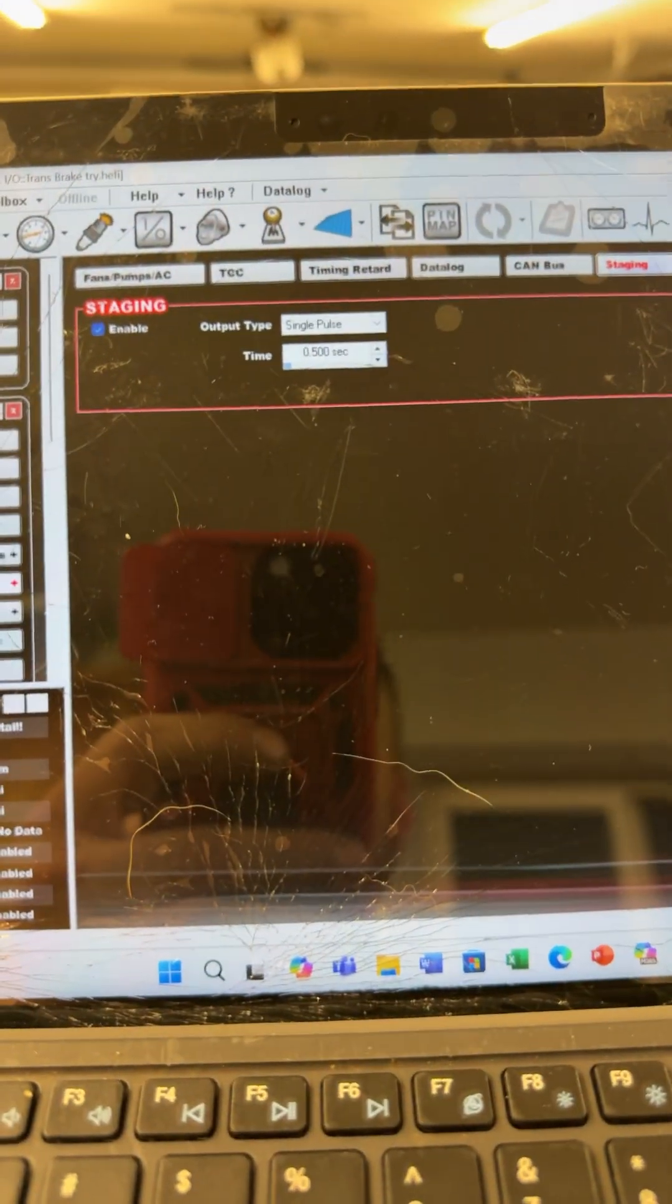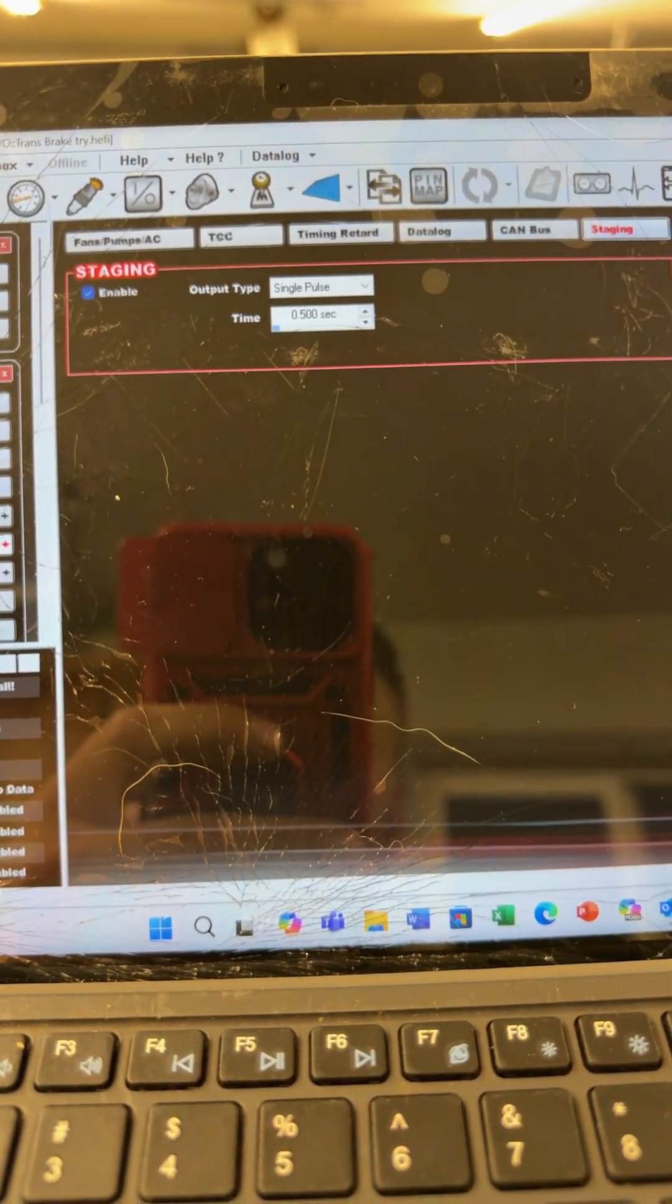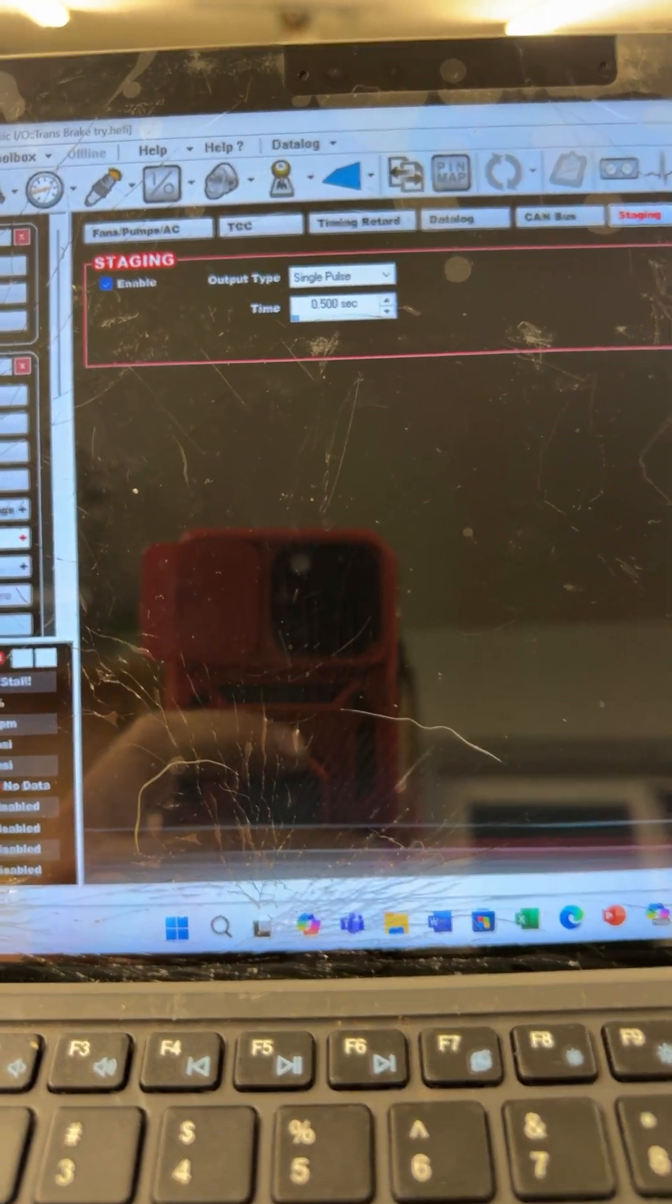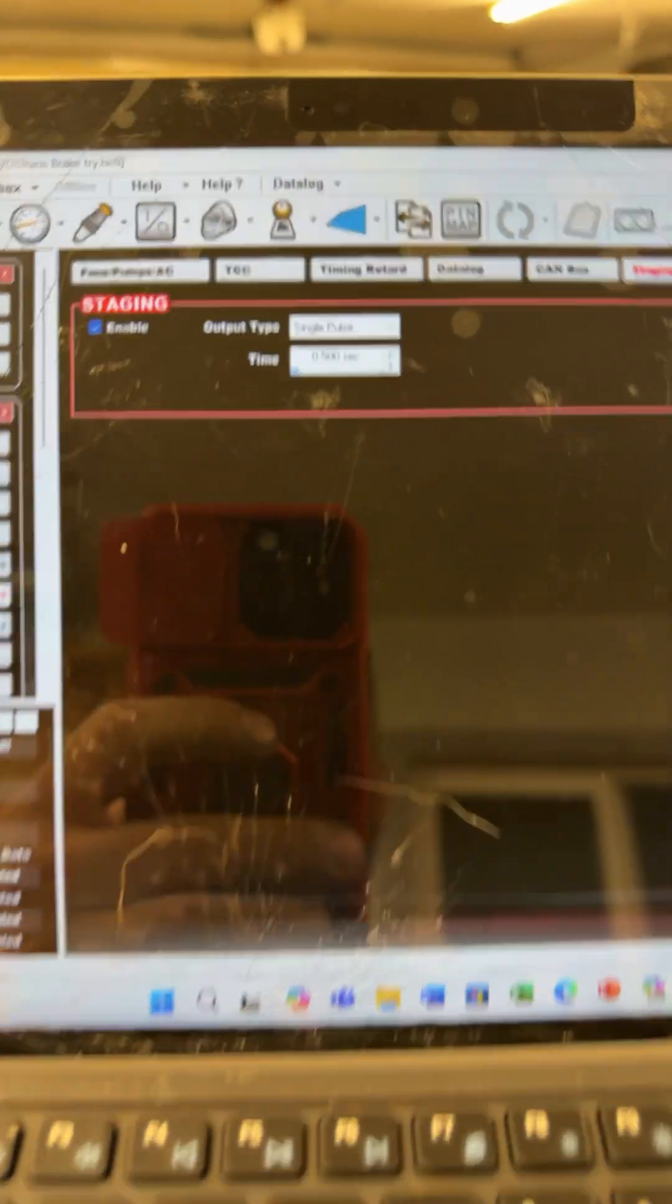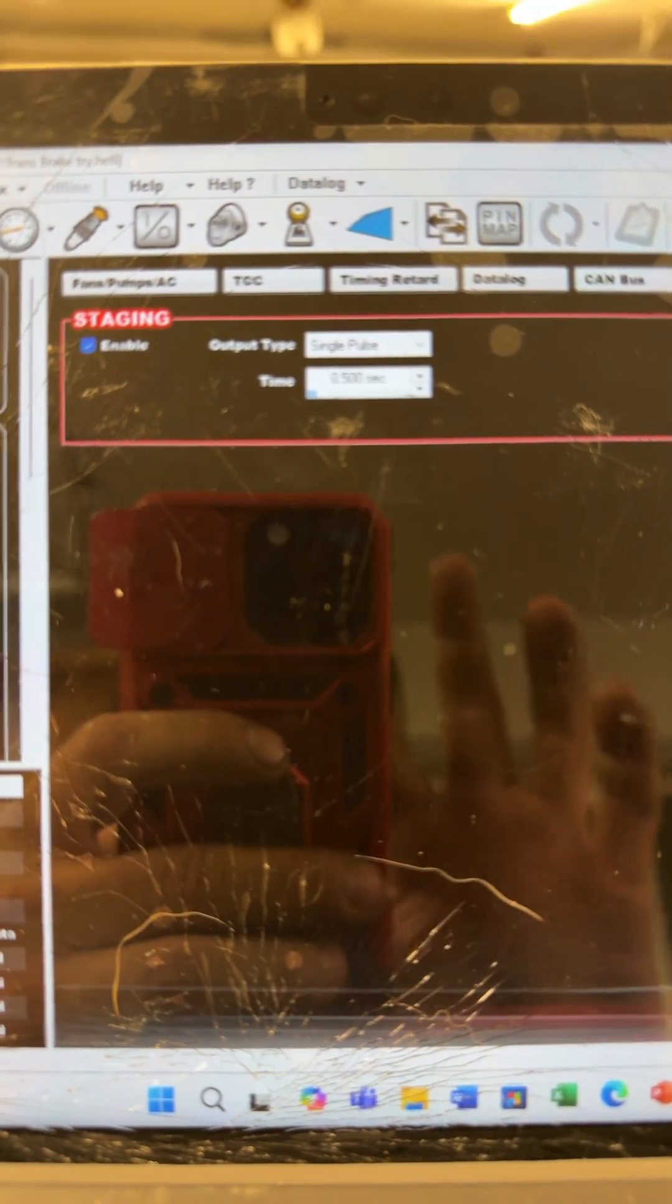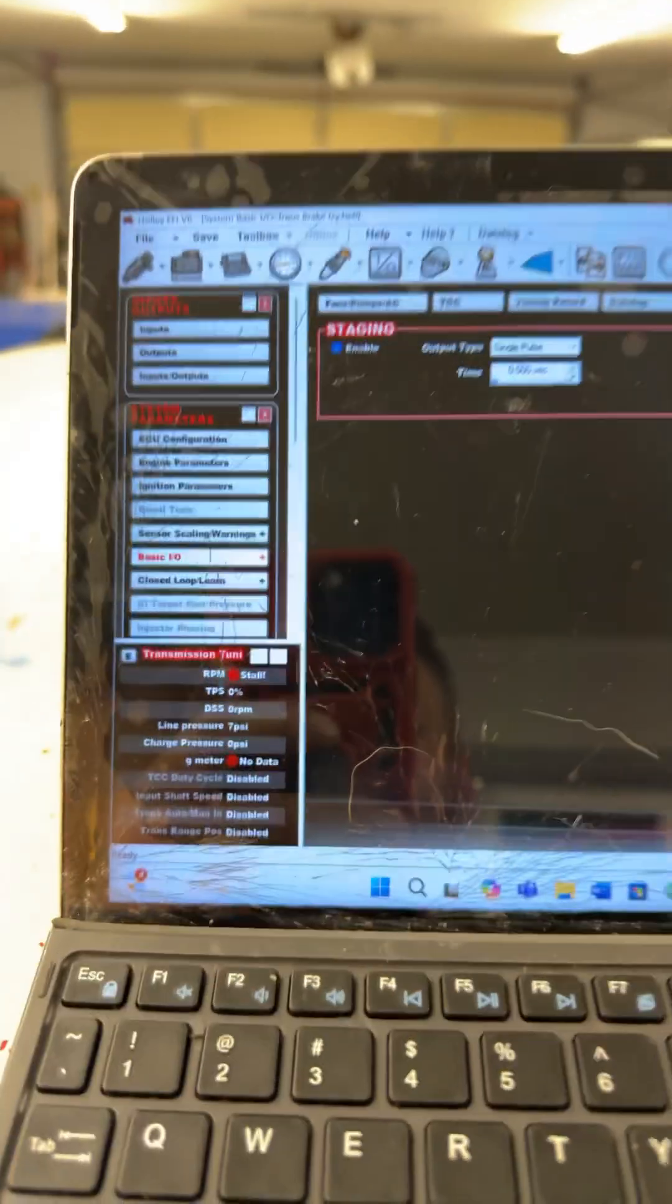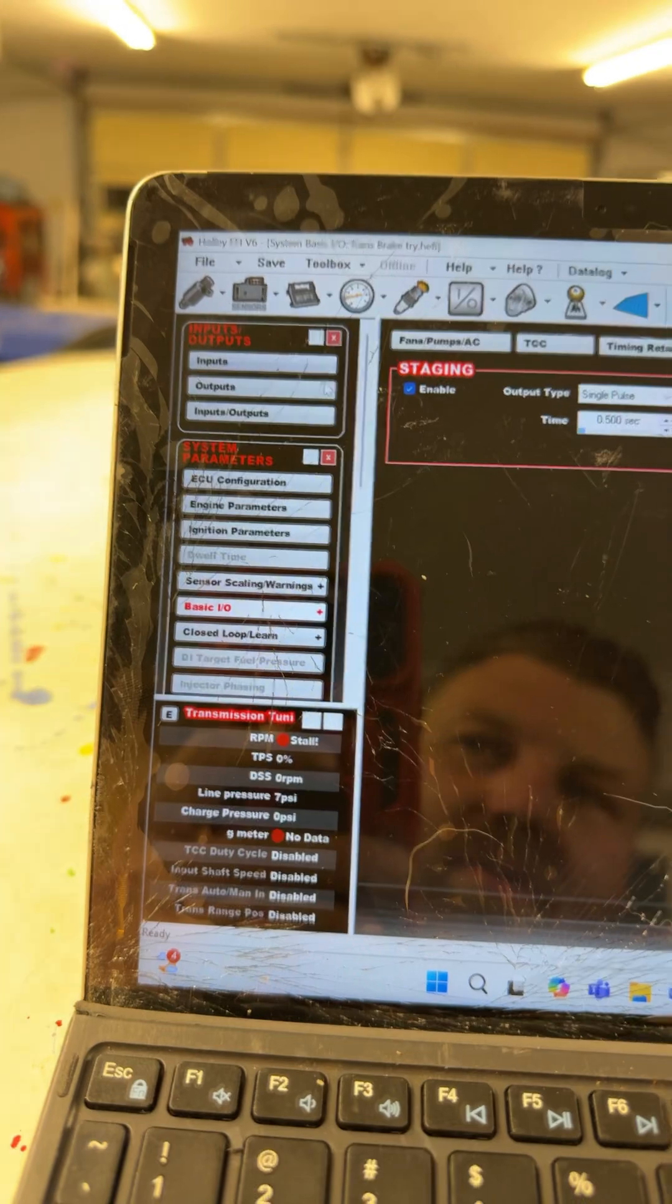This will use the Holley bump and trans brake settings. So the way I did it was, first I set my staging to single pulse, half a second, and then I went to outputs.